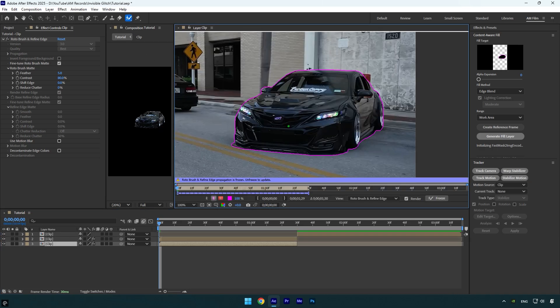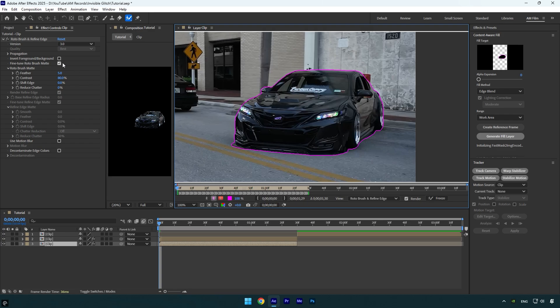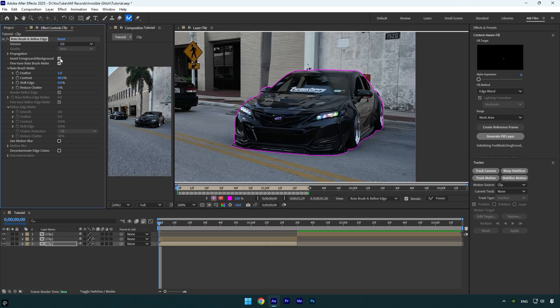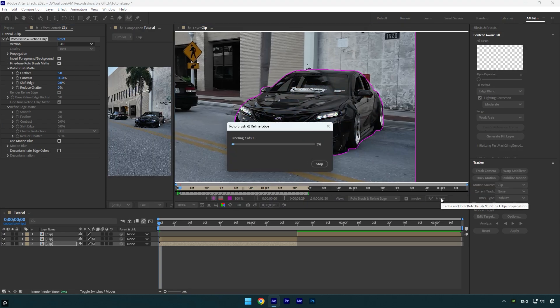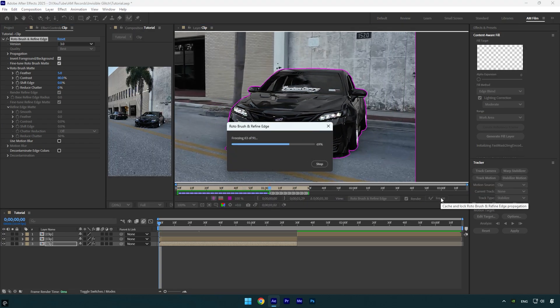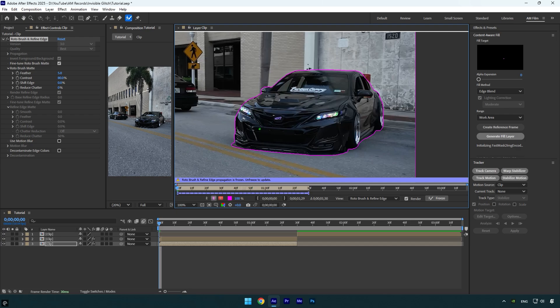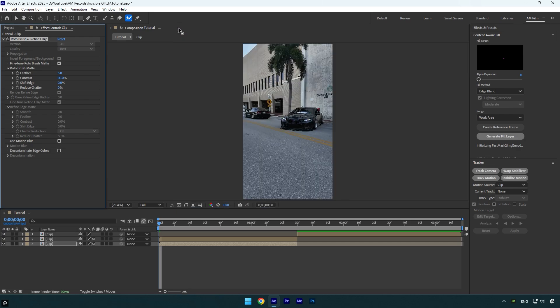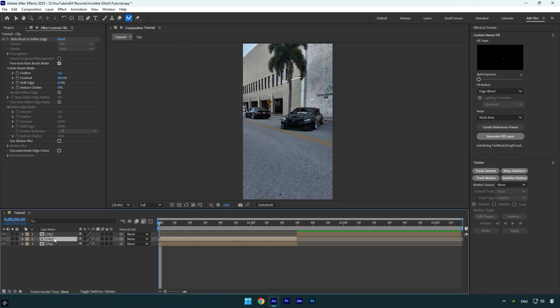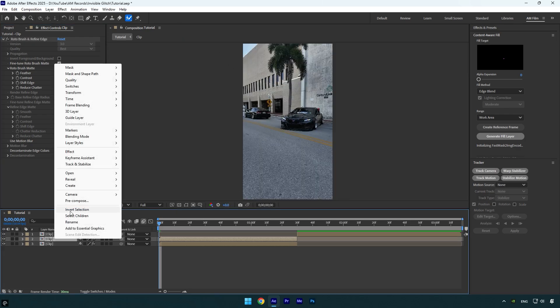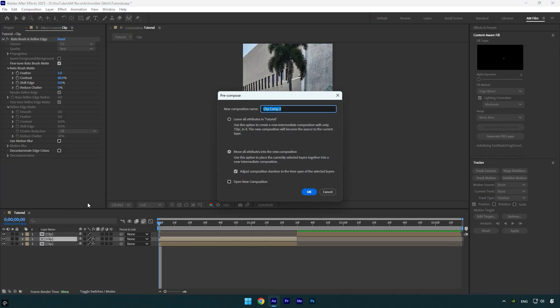Now unfreeze the selection and then check invert foreground/background, and then click on the freeze button again. As the freezing is done, close the rotoscoping window.